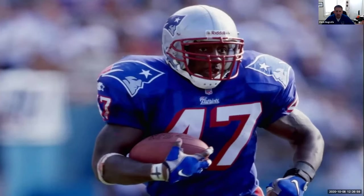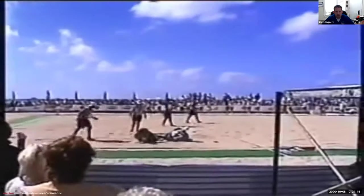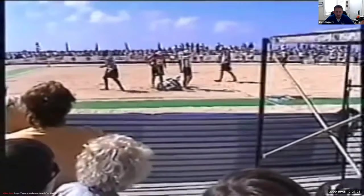Our next guest on Name That Athlete is Robert Edwards, a running back from the New England Patriots. His injury was quite noteworthy — he participated in the NFL's sand flag football event, and his leg was just floating up in the air at a 45-degree angle. He suffered a knee dislocation and never successfully returned to his previous level of participation in the NFL. This was, to my knowledge, the only year they conducted this event.